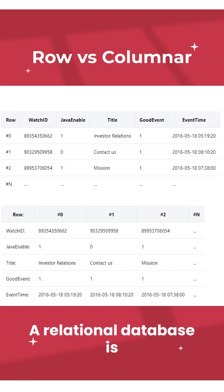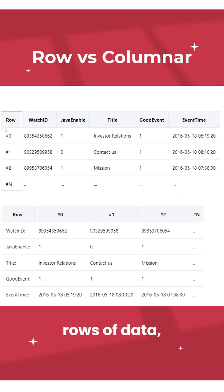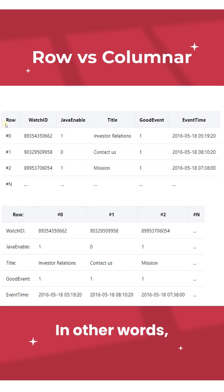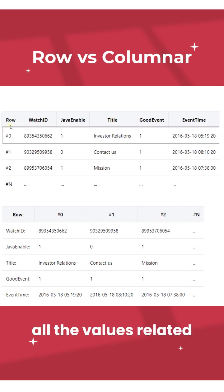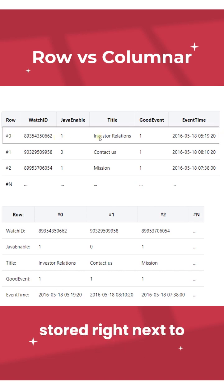A relational database is optimized for storing rows of data, typically for a transactional application. In other words, all the values related to a row are physically stored right next to each other.